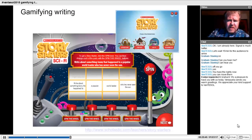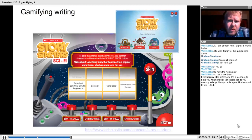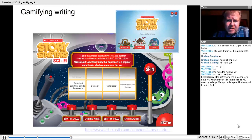The speed writing competition ran for one term. I think it wouldn't have been worth running for a whole year — it worked well for a term but I don't think it would have sustained for longer. That's something to be careful about when you introduce these gamification elements into your classroom.